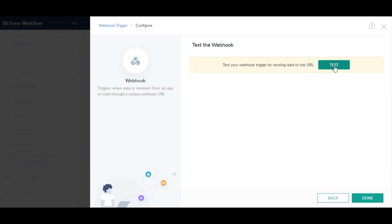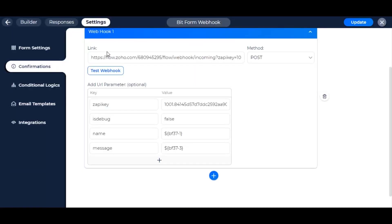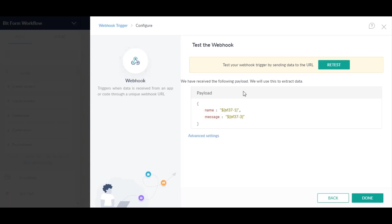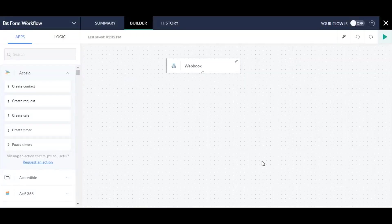Now, to test if the webhook is connected, click on the test webhook button. As you can see, it is successfully determined.